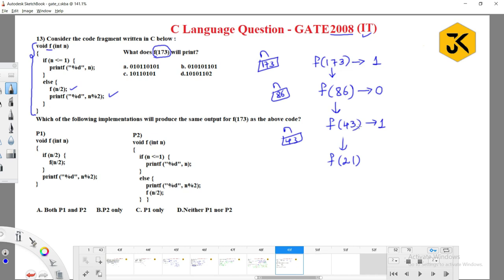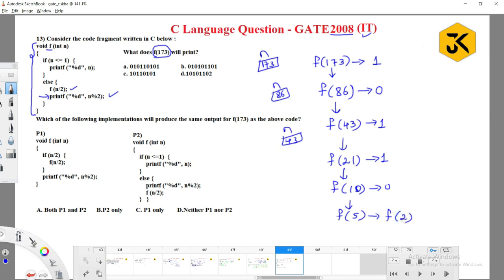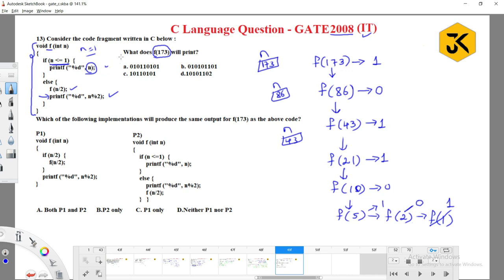For f(21), after its completion we calculate the printf statement. Continuing: f(21) calls f(10), f(10) calls f(5), f(5) calls f(2), and f(2) calls f(1). When we call f(1), n=1 — is n less than or equal to 1? Yes, so it prints the value of n, which is 1.